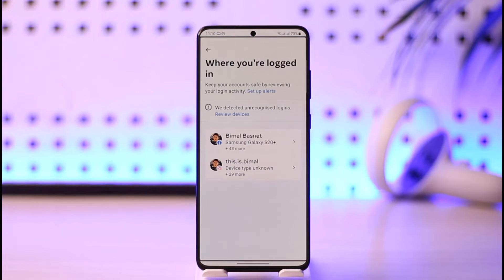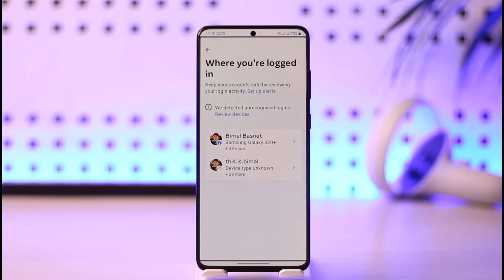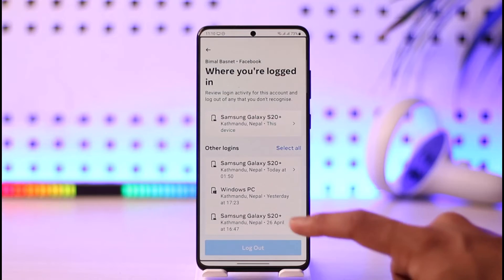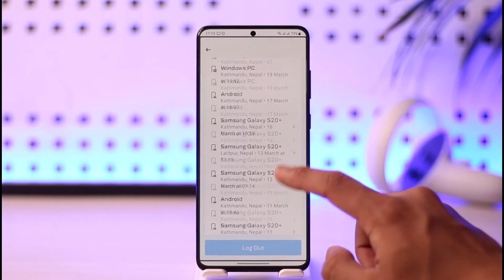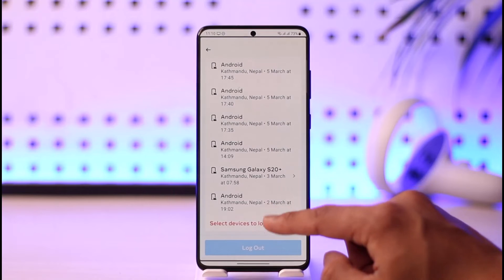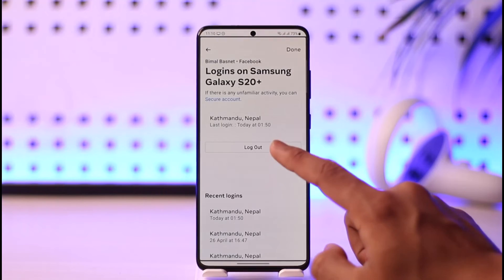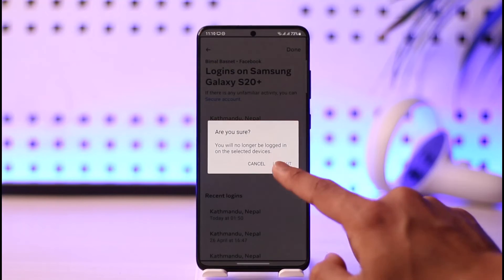When you tap that option, you'll be able to select your Instagram if it is linked, or your Facebook account. Select your Facebook account and you'll be able to see all of the devices where your Facebook account is logged in. If you'd like to remove a specific device, select it and tap the logout button to log out of that device.